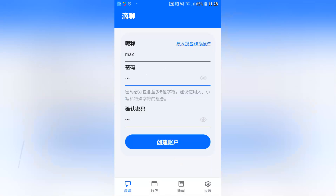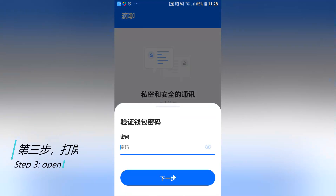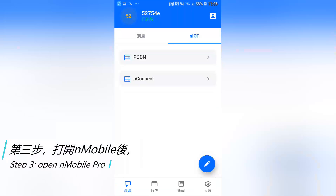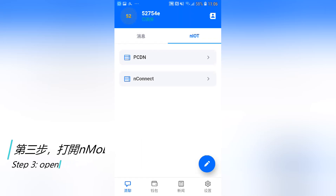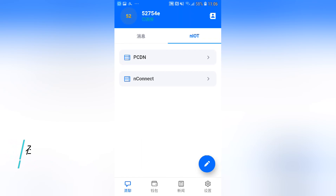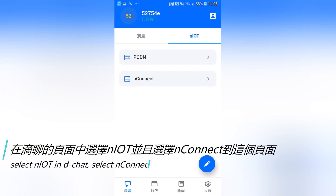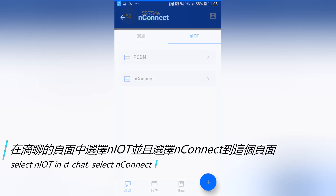Step 3: Open the mobile probe. Select N-IoT and D-Chat, then select N-Connect.